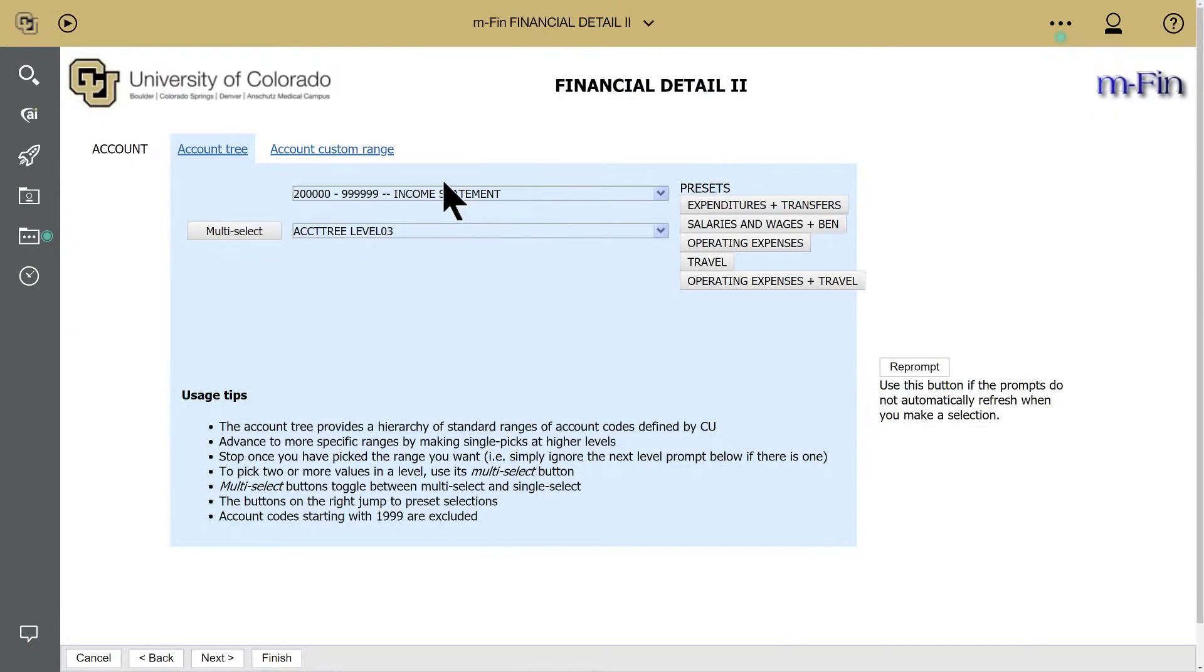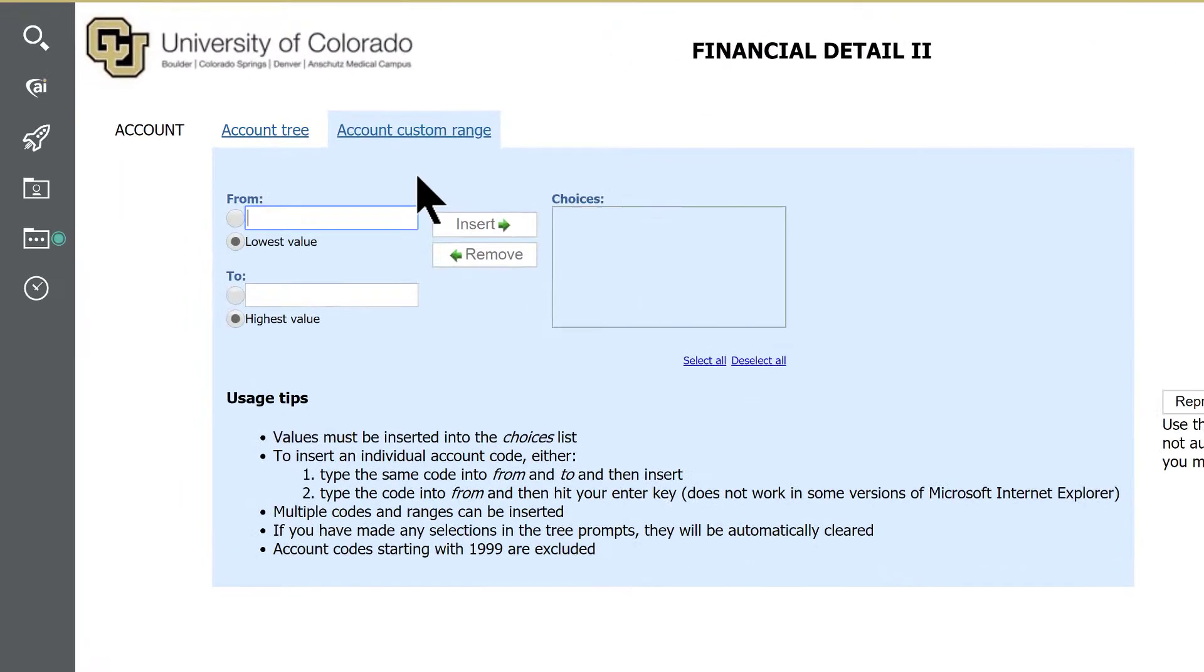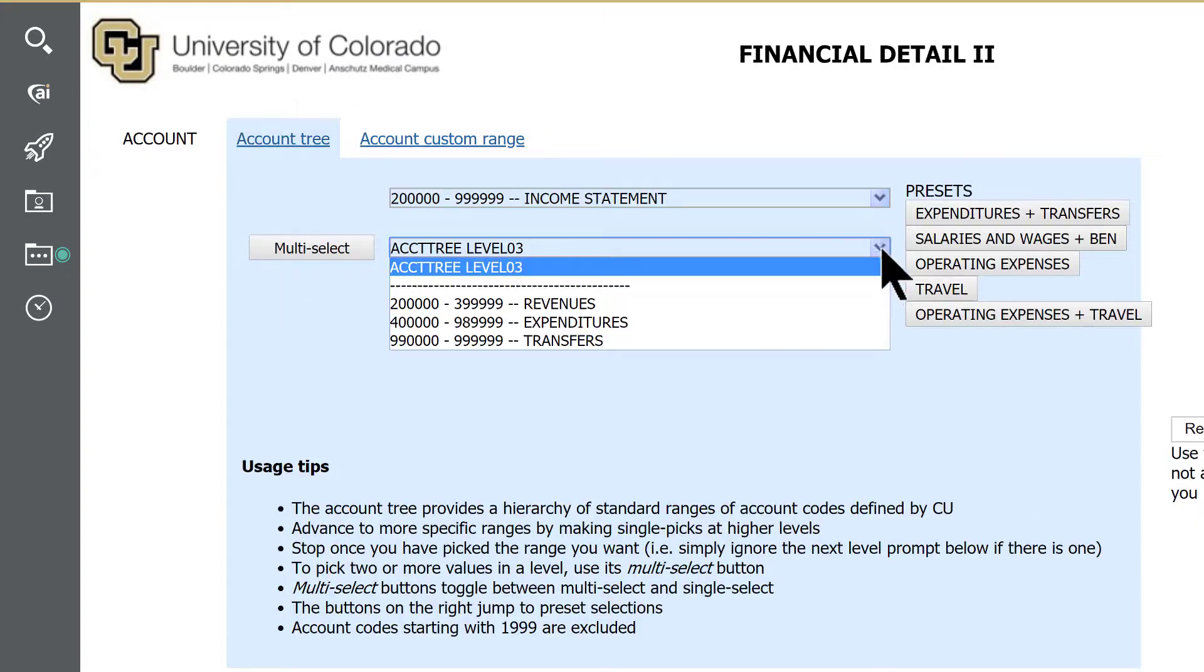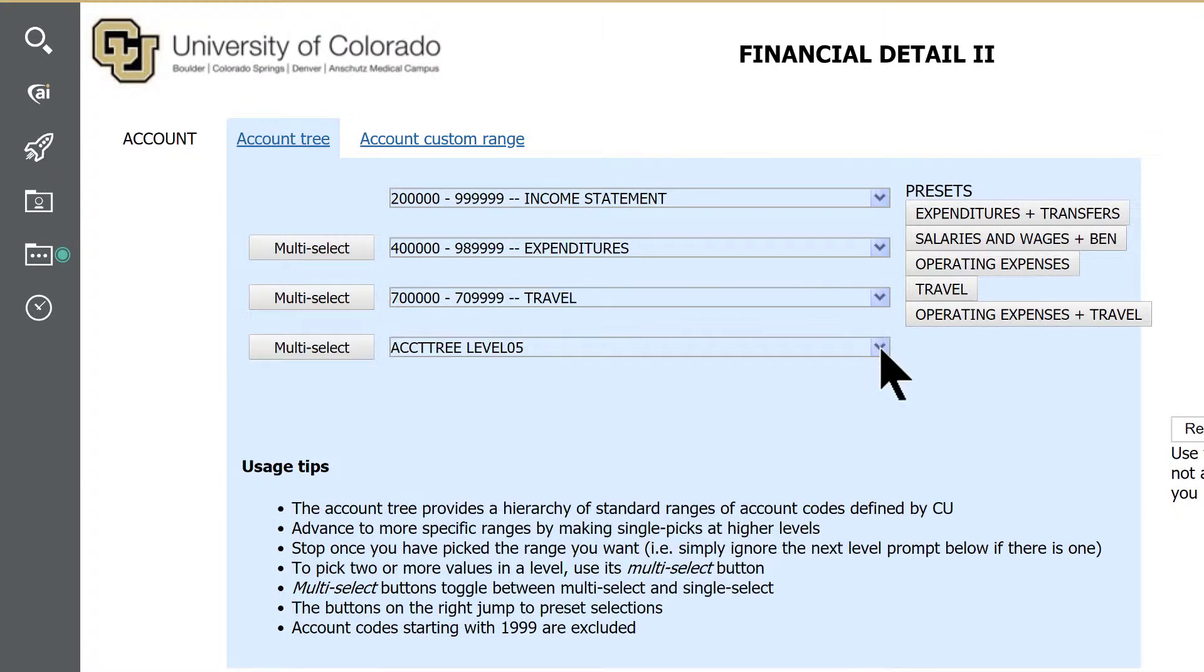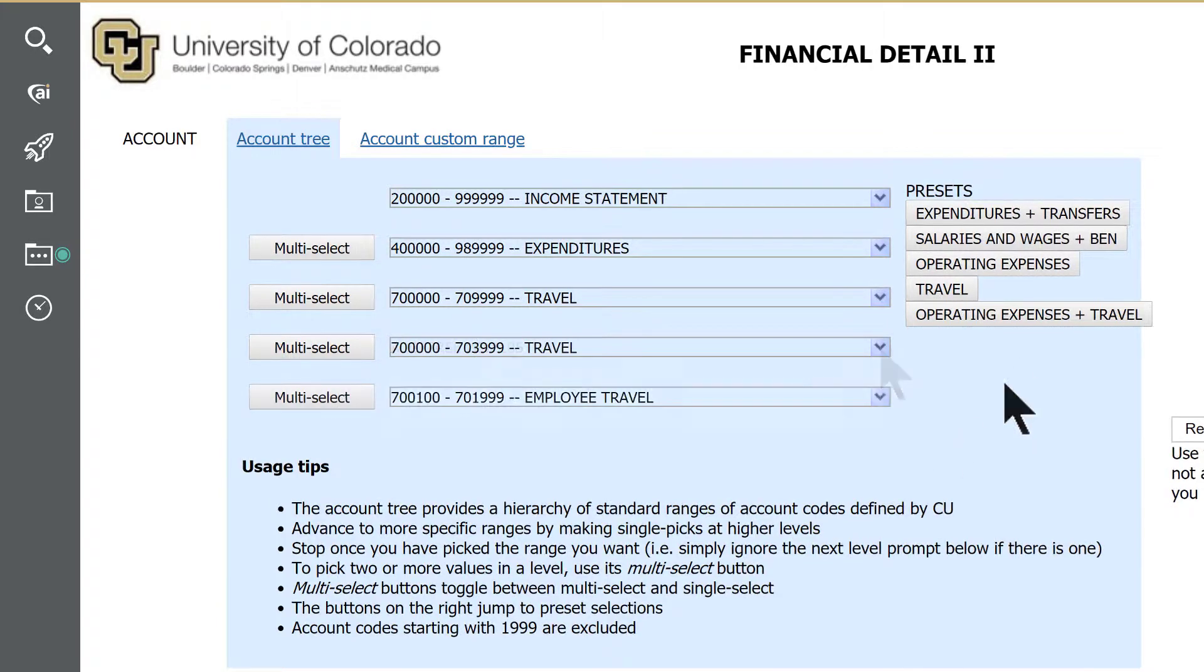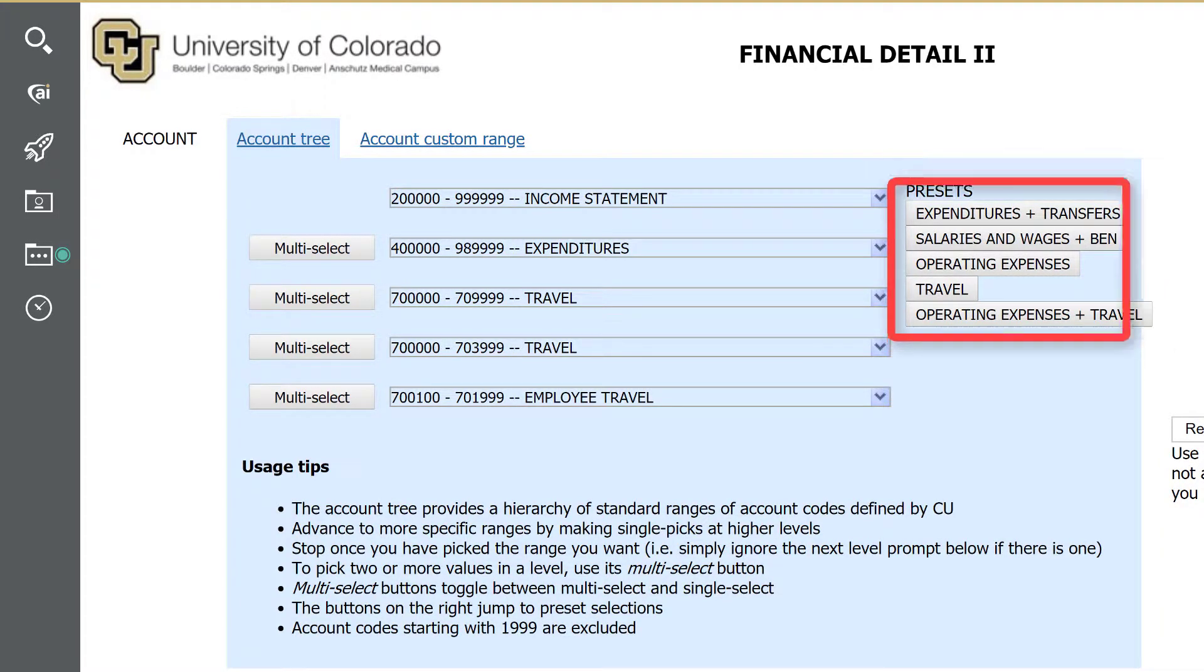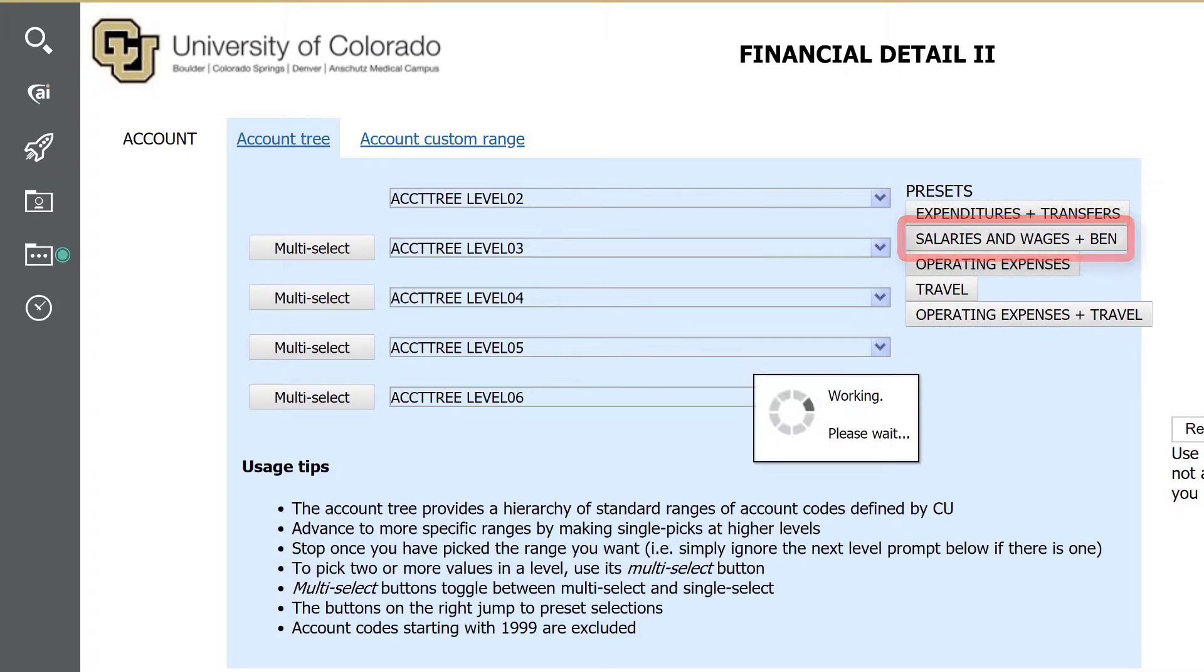The second prompt page lets you run the report by account code, or you can cascade your way through the account tree to narrow your output. You can also use a series of preset buttons to isolate commonly used categories such as travel or salaries and wages plus benefits.